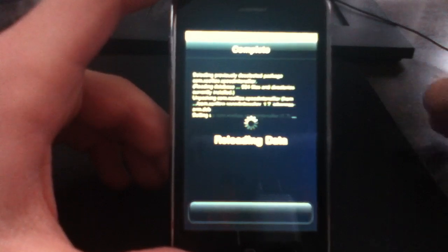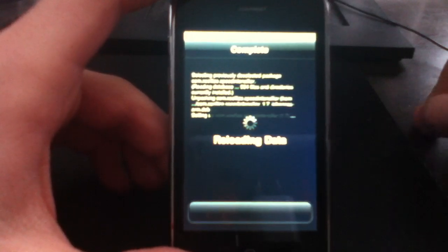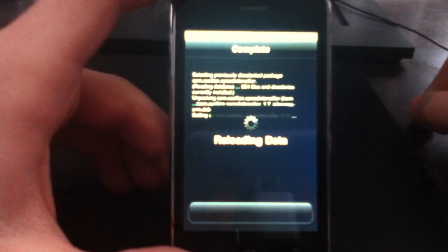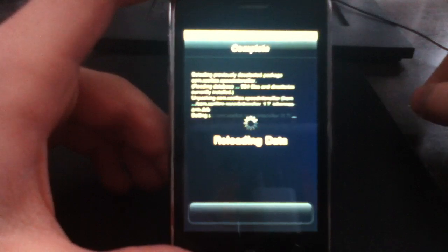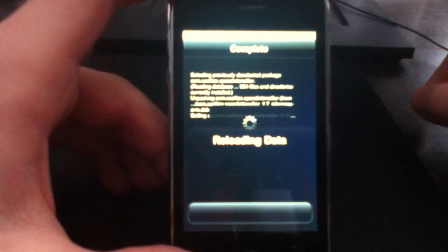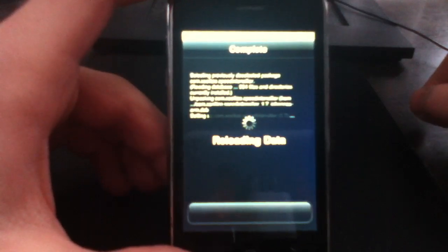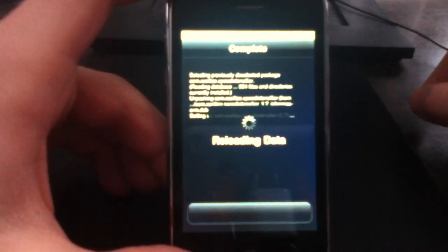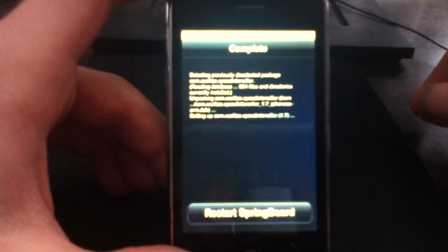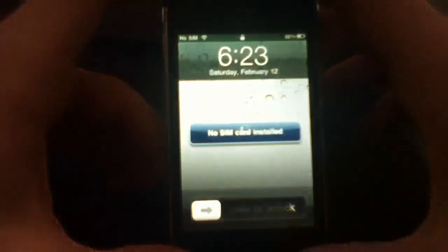The description says it quadruples the speed, and I've tested it before — it does actually increase the speed of your iPhone 3G. Let it reload the data and restart your springboard.